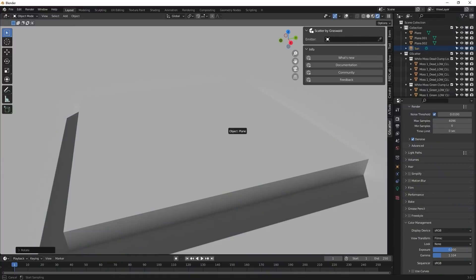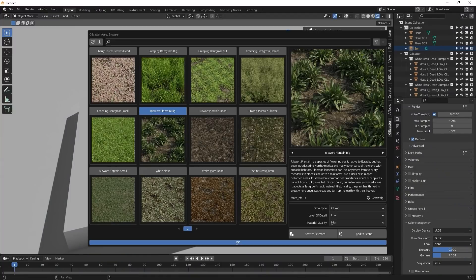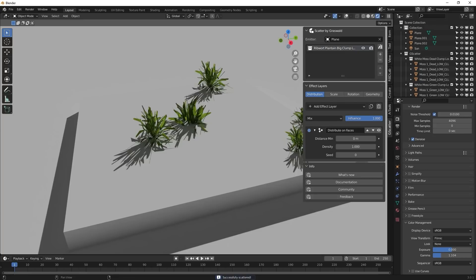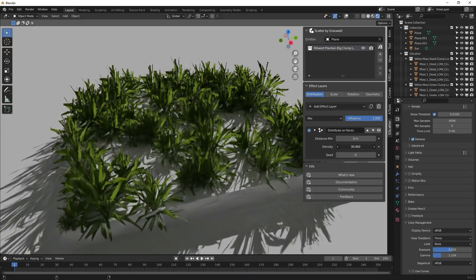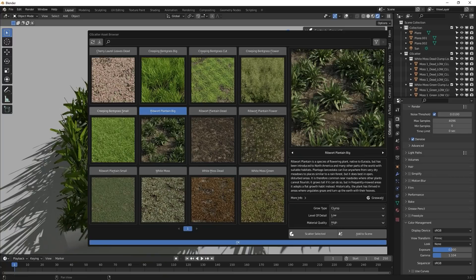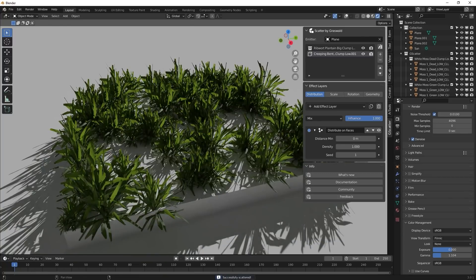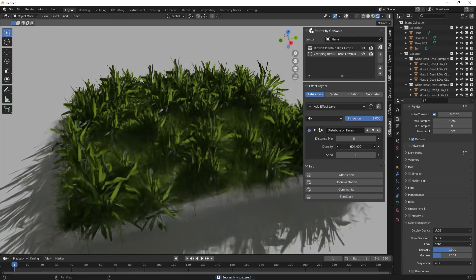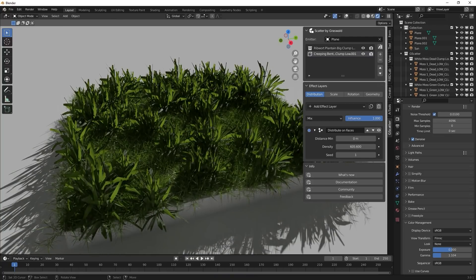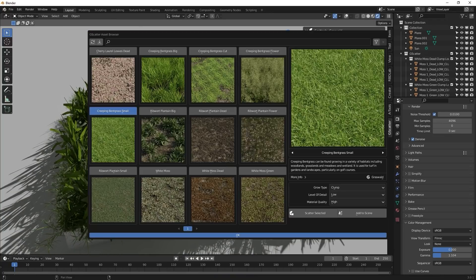To start using the add-on, you can select your ground as the object emitter and then start adding scattering layers of any objects on the asset browser by simply selecting the species you want to scatter and hitting the scatter selected button. The add-on will automatically add the species collection to your project and scatter it around on the already selected emitter as a single layer. And with this layer selected, you have a bunch of parameters you can play with in order to change this look.